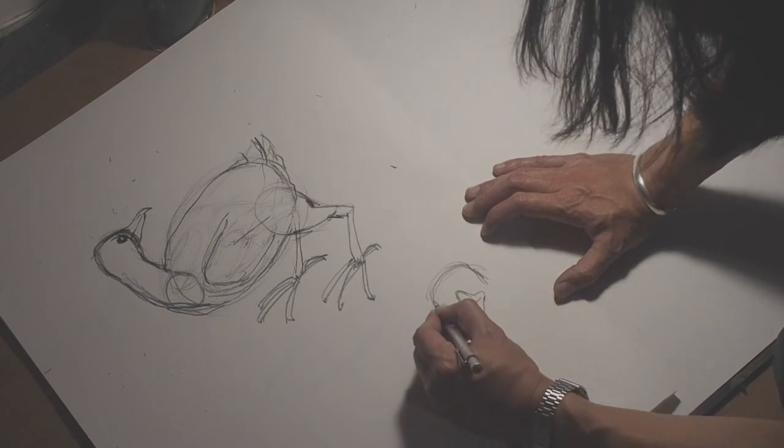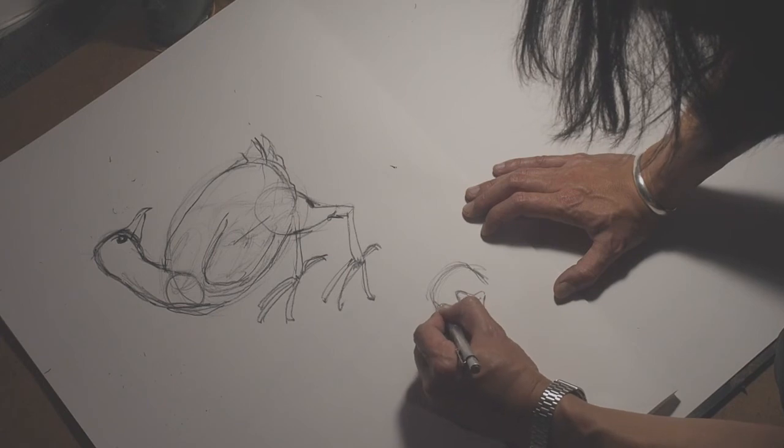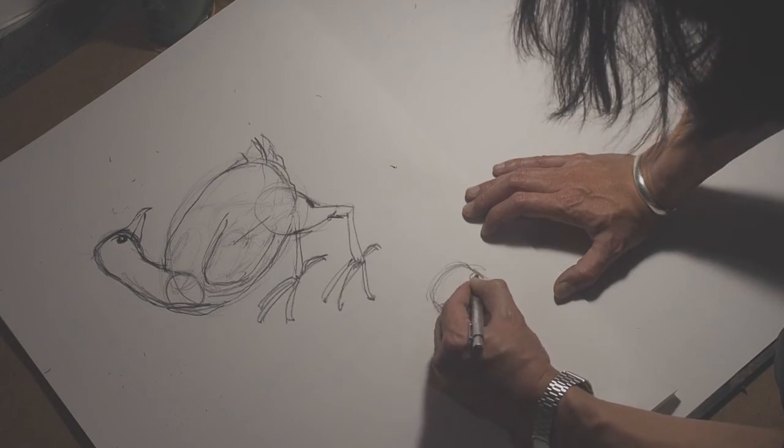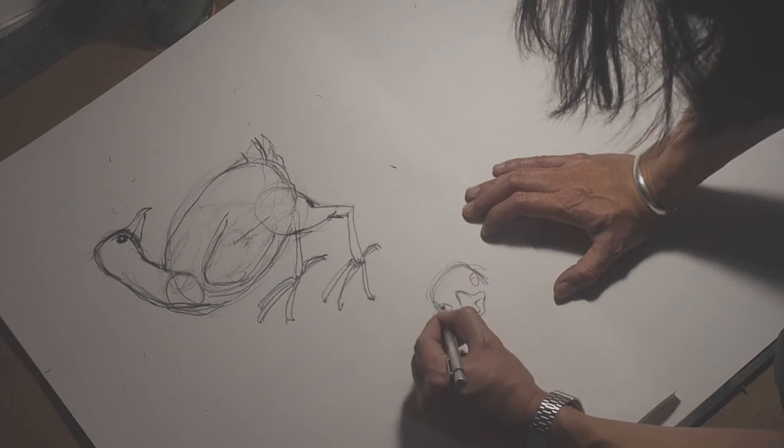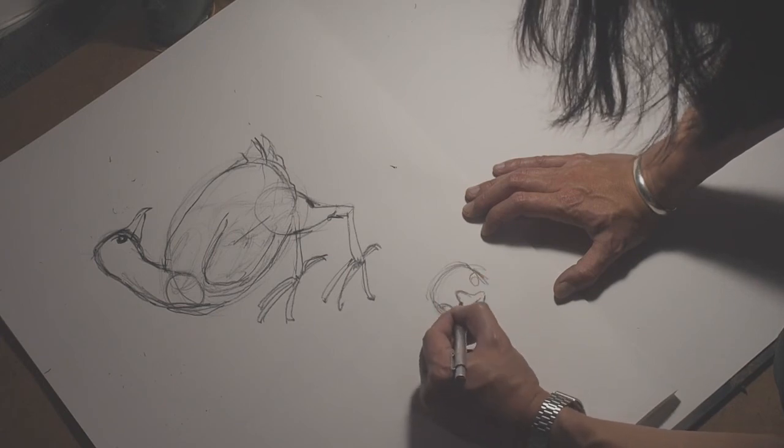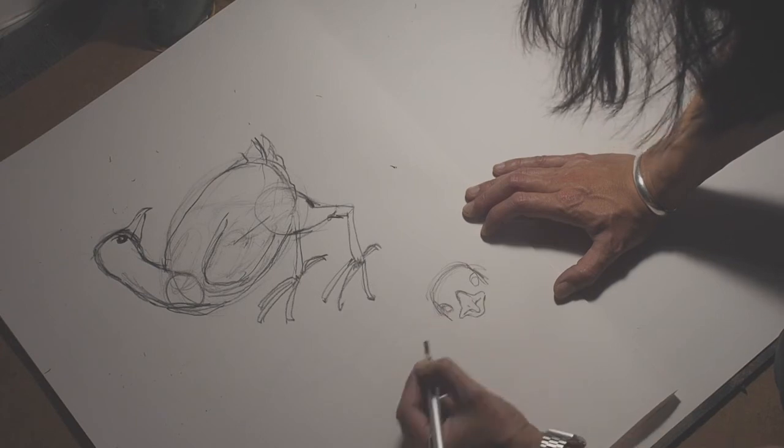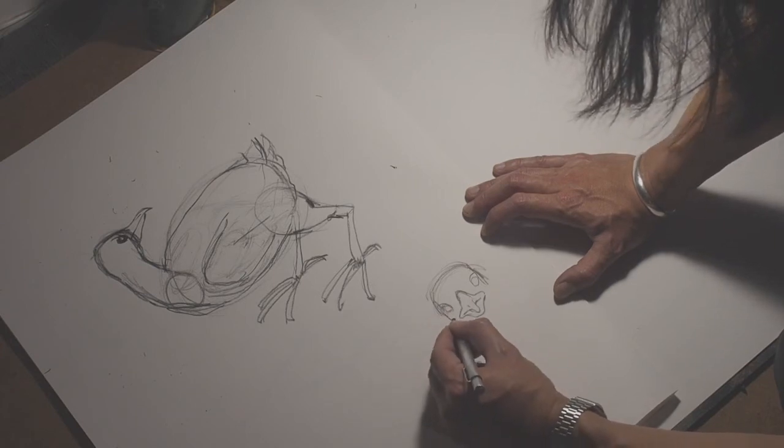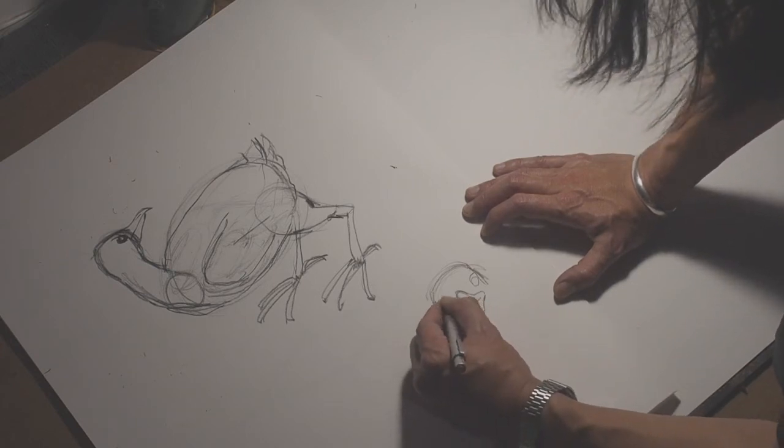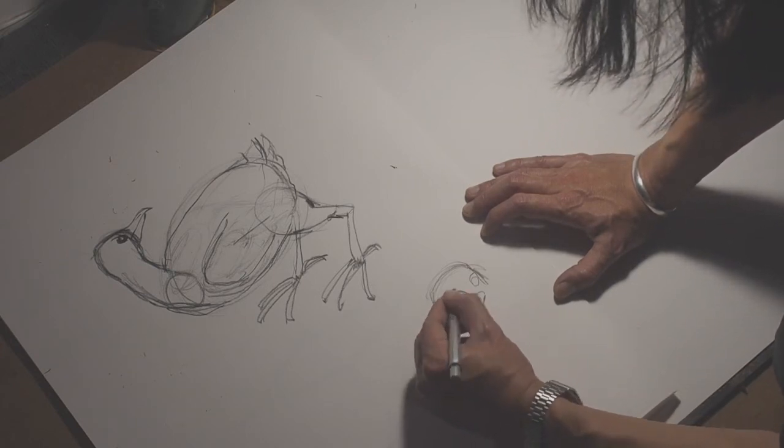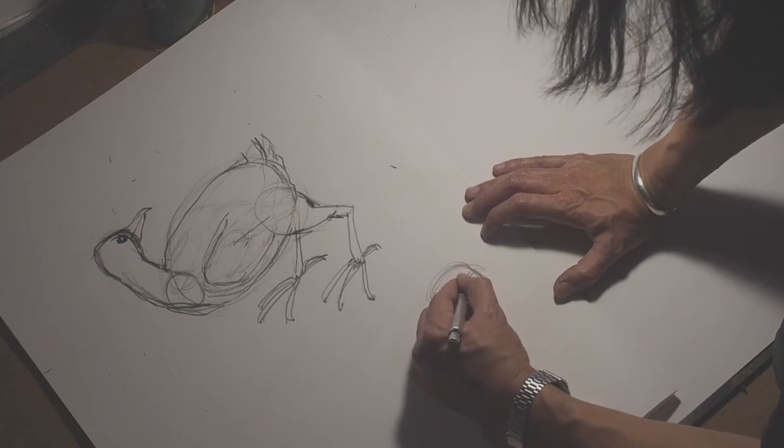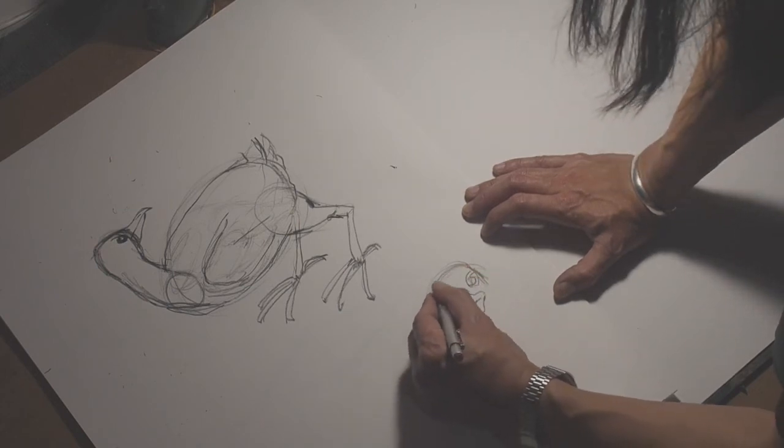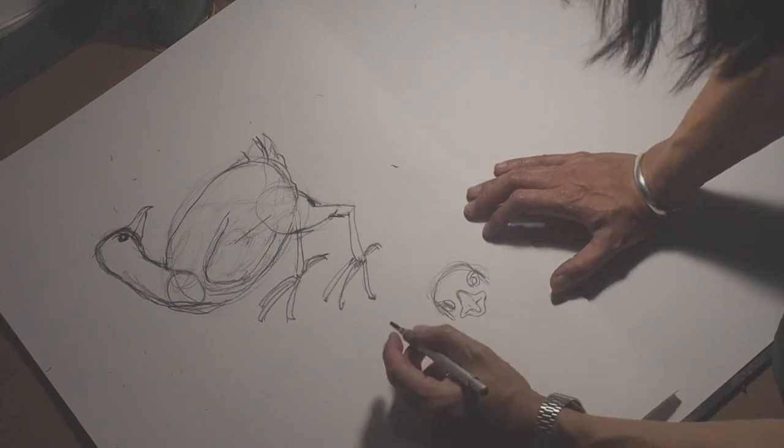And then the eyes are kind of like this. Maybe a little bit closer.